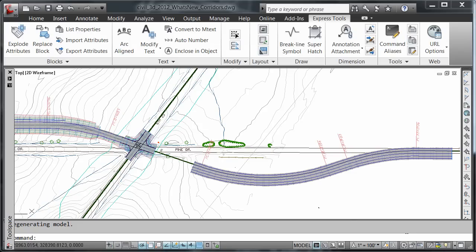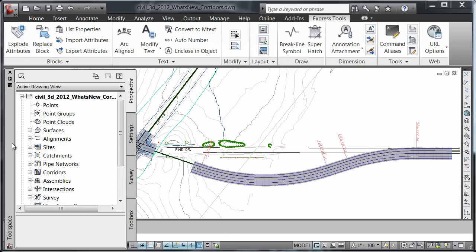To allow for more accurate modeling of complex corridors, several enhancements have been made to the way that corridors are created, viewed, and edited. I'd like to make you aware that in the tool space, the sub-assemblies are now under their parent.